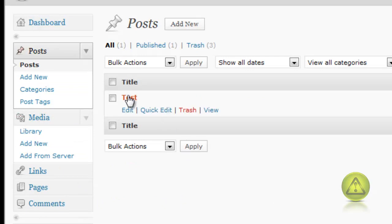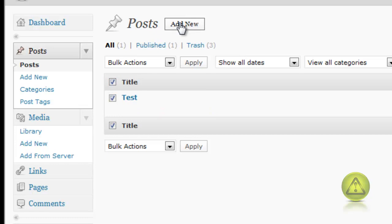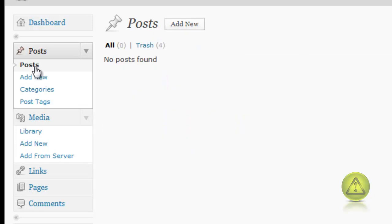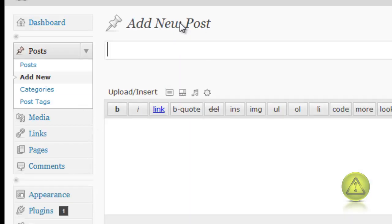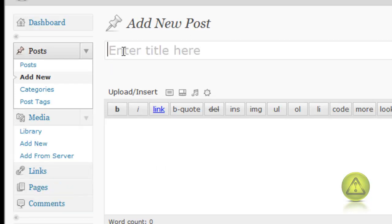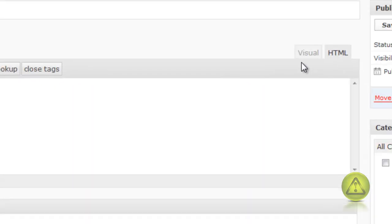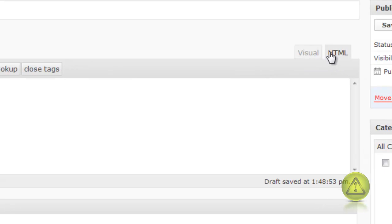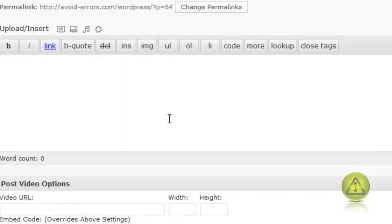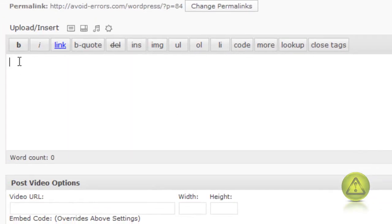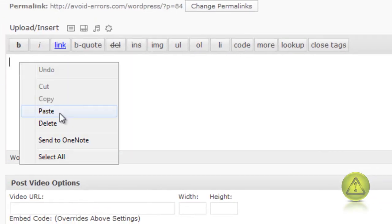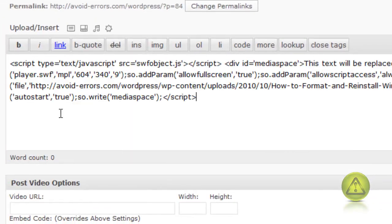I already have one here, I'm going to delete it just to make sure. Now I have no post, I'm going to add a new one. I'm going to call this one test. Make sure that I'm in HTML and not visual. Right click, paste. Now I'm going to click on publish.